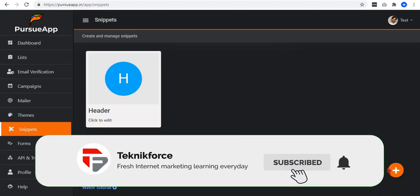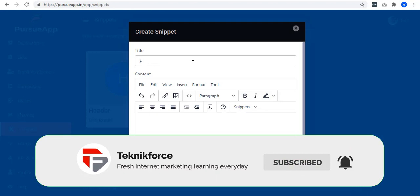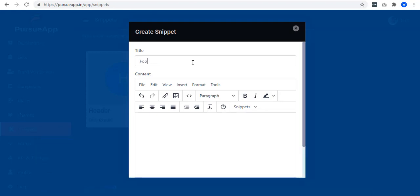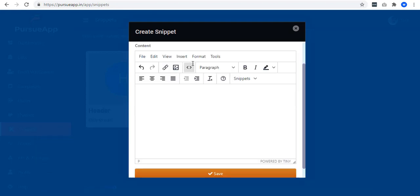Let me also add another snippet. This time, let me have footer. And the content would be regards, Criselda Cruz. I will add a URL for detail.